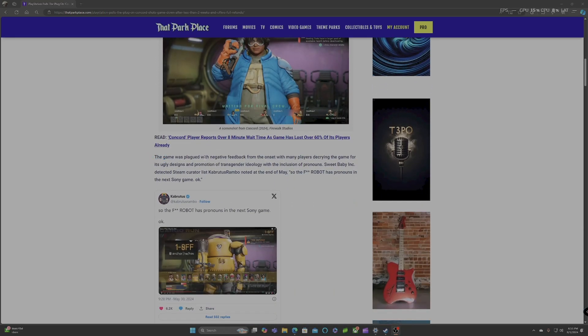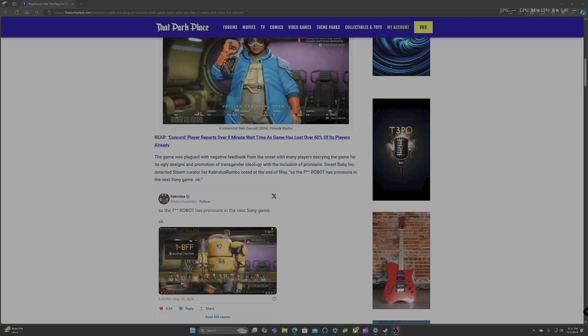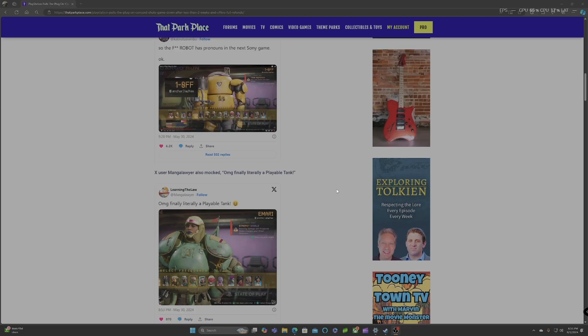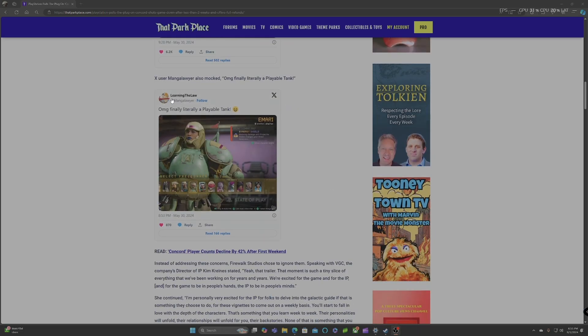The game was plagued with negative feedback from the onset, with many players inquiring the game for its ugly designs and promotion of transgender ideology with the inclusion of pronouns. Sweet Baby Inc detected, a Steam curated list, noted at the end of May, so the F robot has pronouns in the Necron only game.